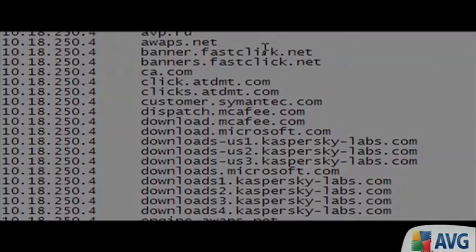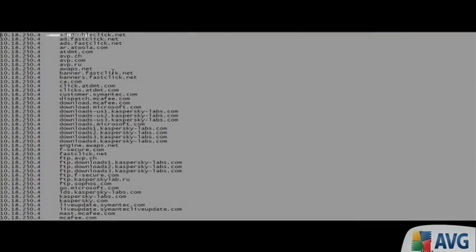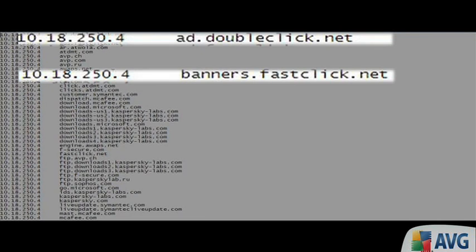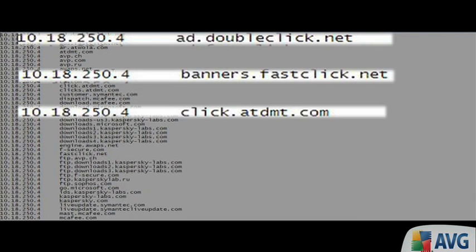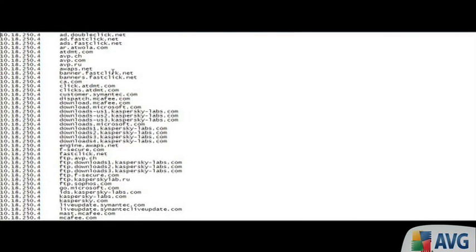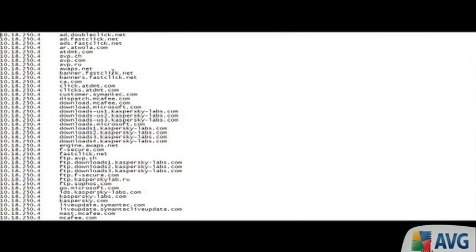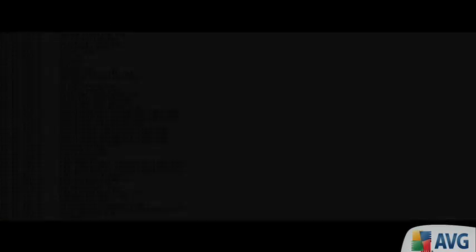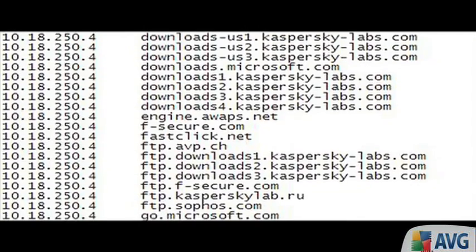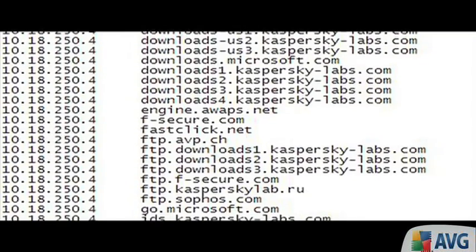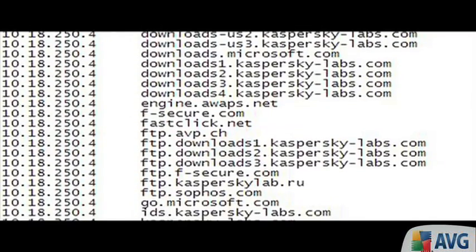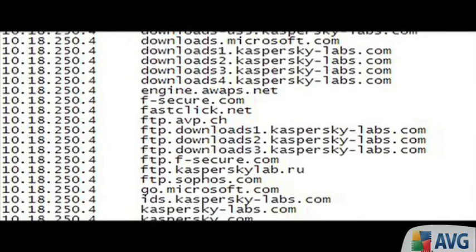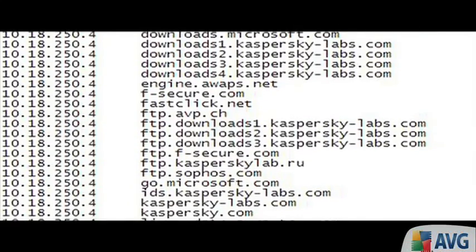But here's the interesting bit. Look at some of the other names: ad.doubleclick.net, banners.fastclick.net, click.atdmt.com. These are ad companies. Why are they black-holing them? They're no threat for removal. Well, the only explanation that we can think of is that the bad guys don't like ads either. They don't want you to be distracted by ads while they're trying to nag you to install their software, I guess.